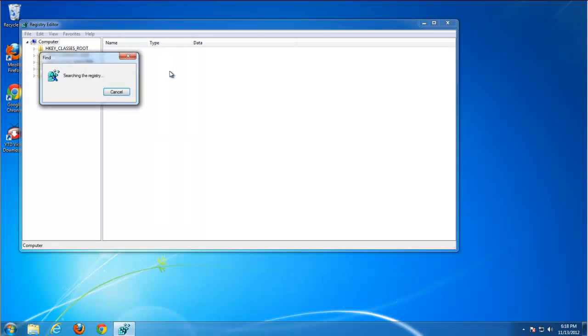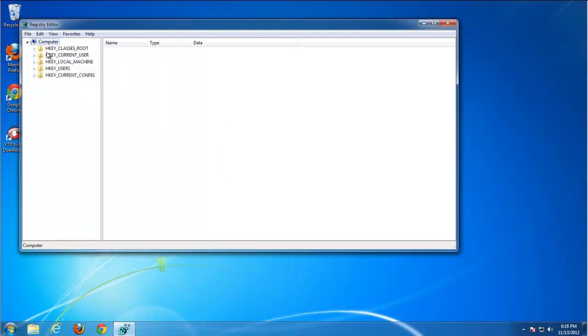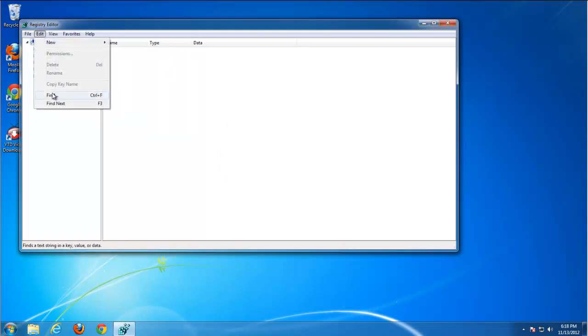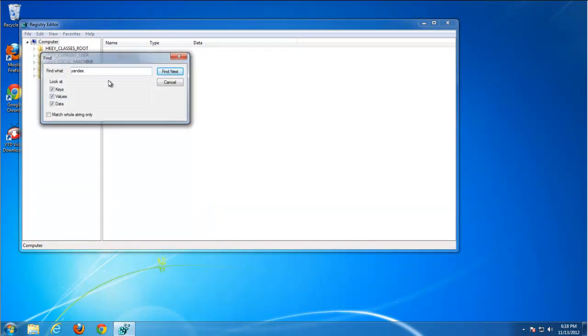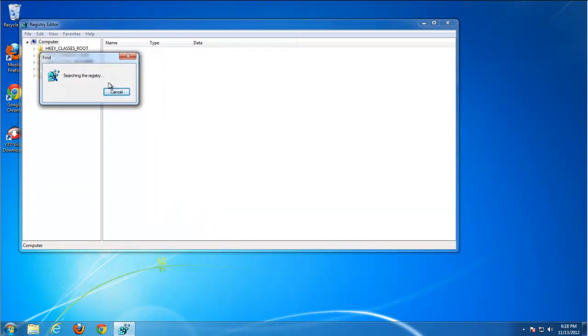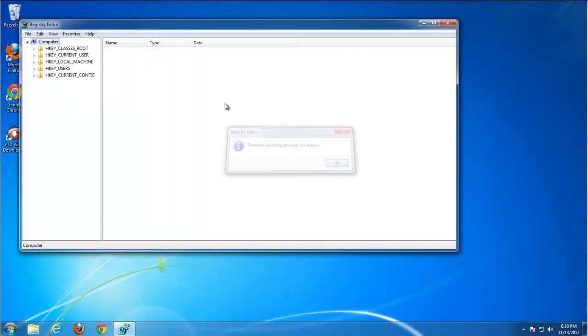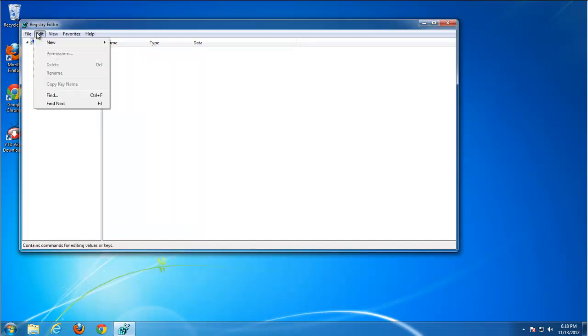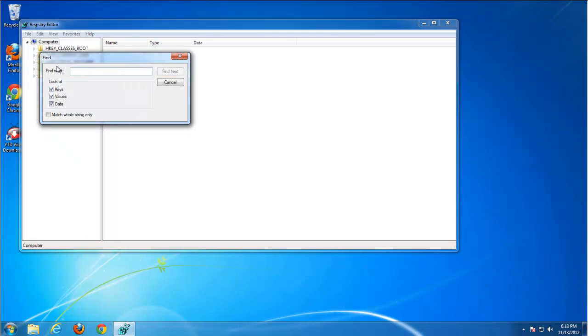Possibly for something else. Search for Yandex. Nothing found. Let's search for something containing YouTube, referring to YouTube downloader toolbar.